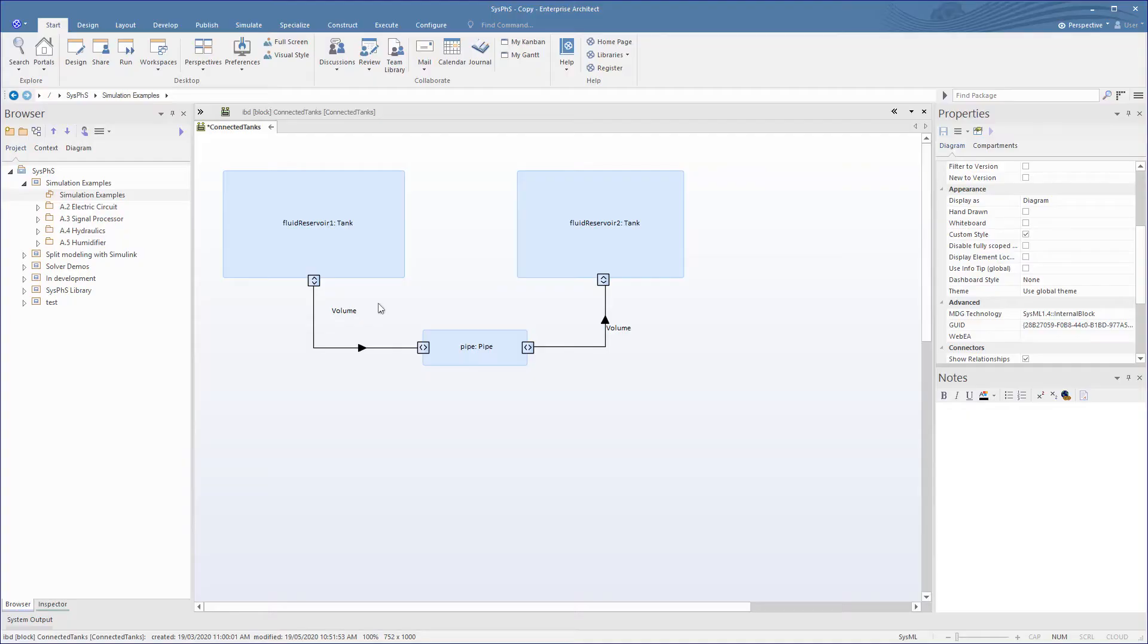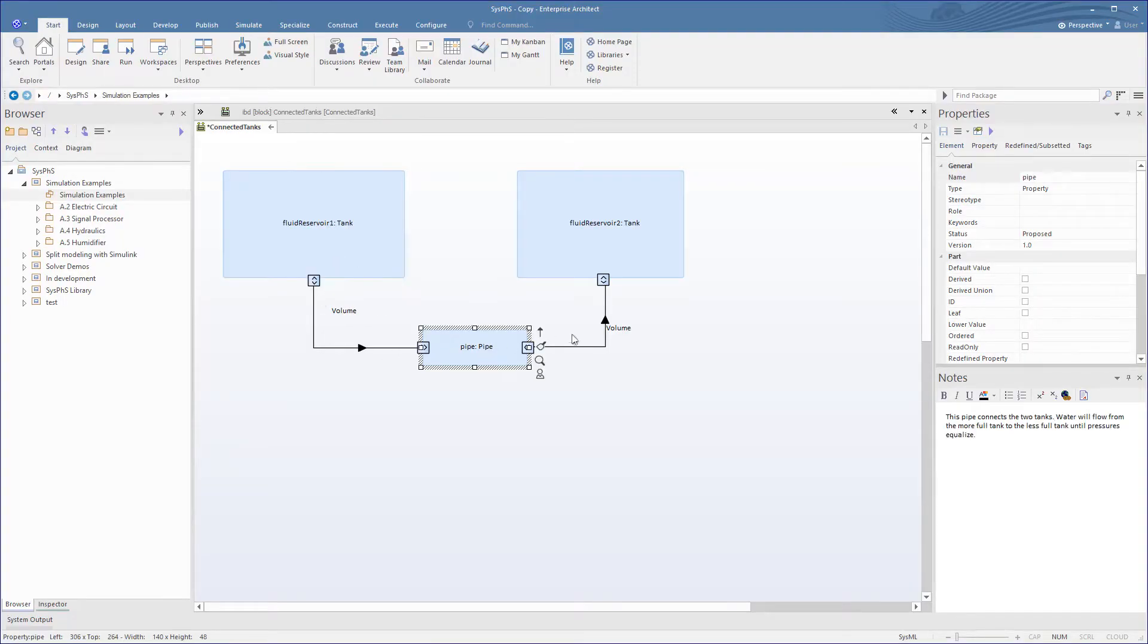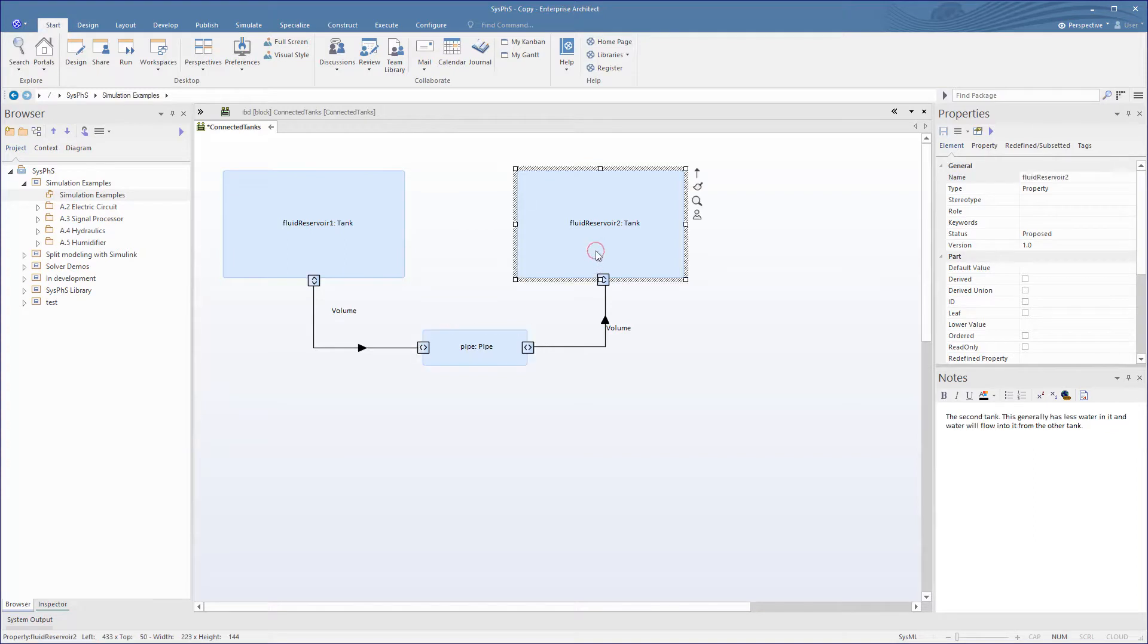For this example, we are modeling the gravity-based fluid flow between two tanks, and in our simulation we will vary the tank's surface area, then pipe diameter, and plot the resulting change in flow.